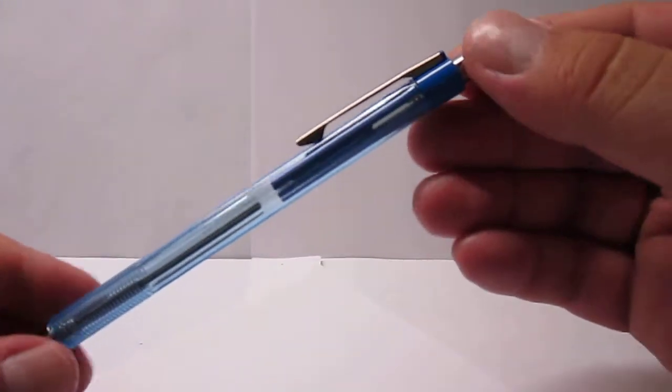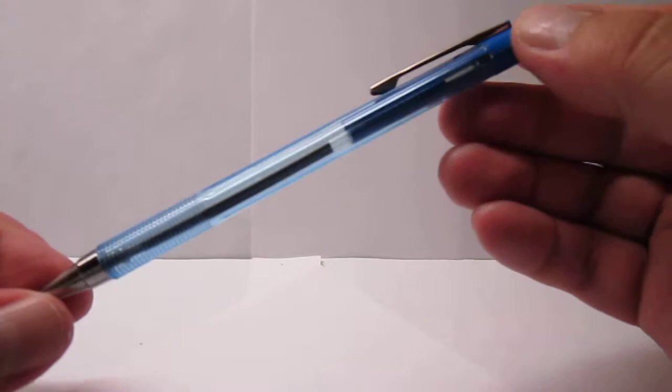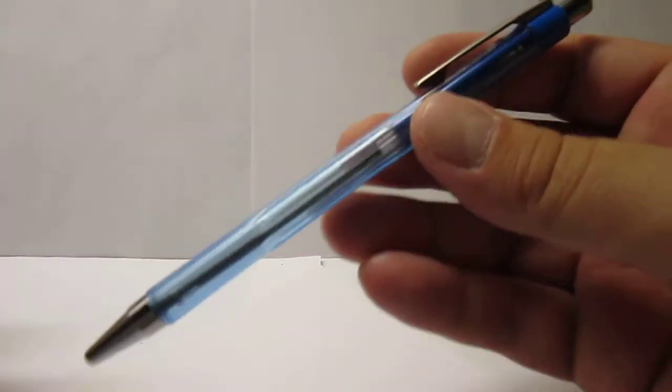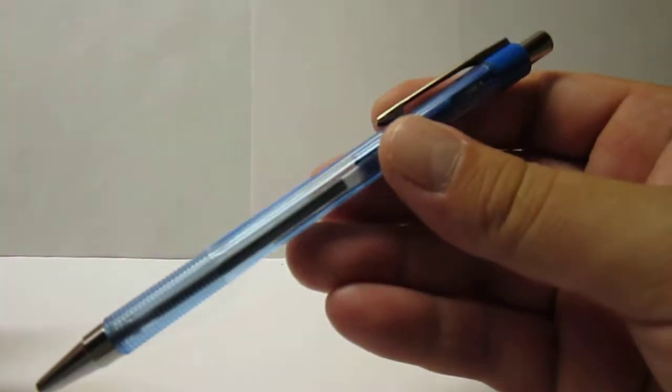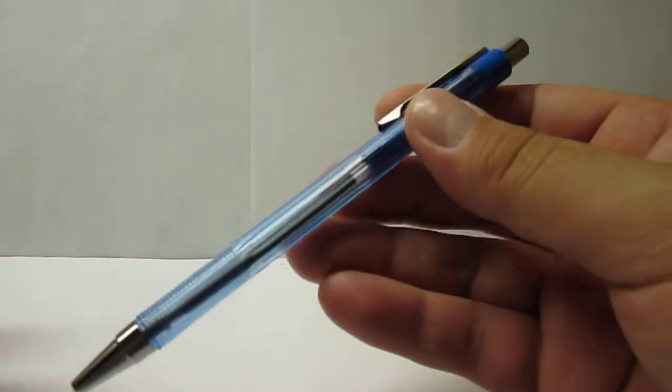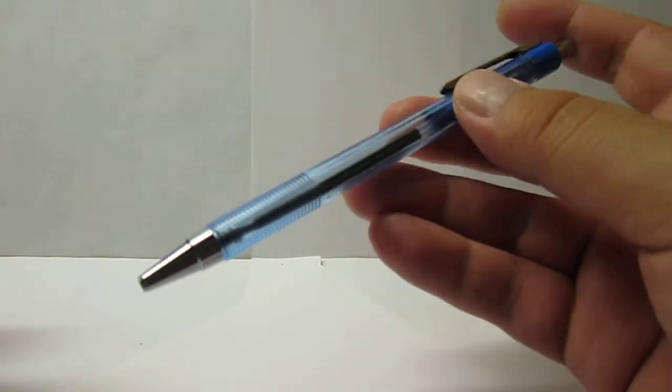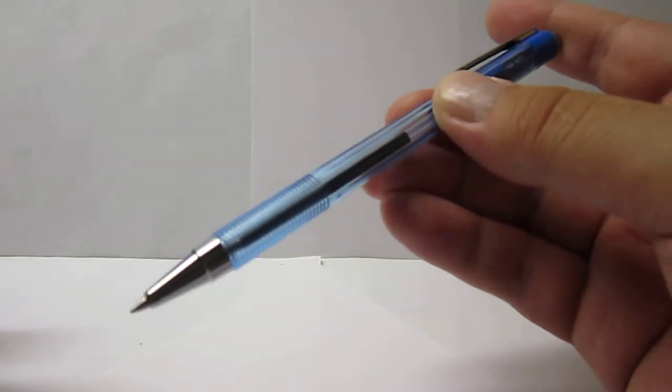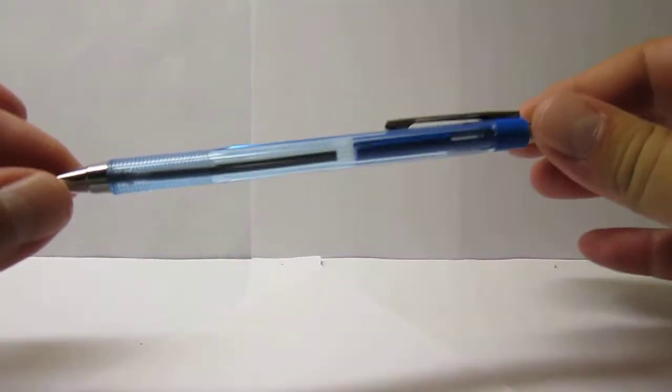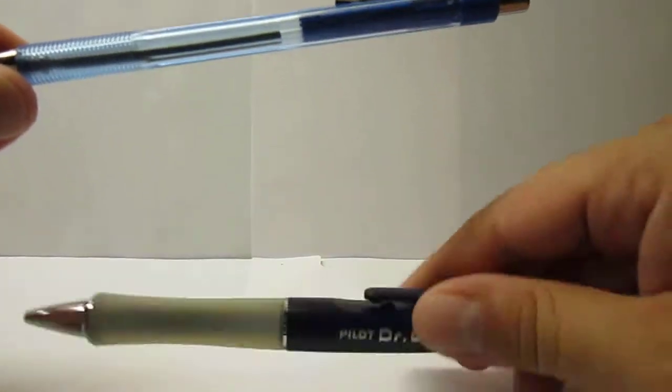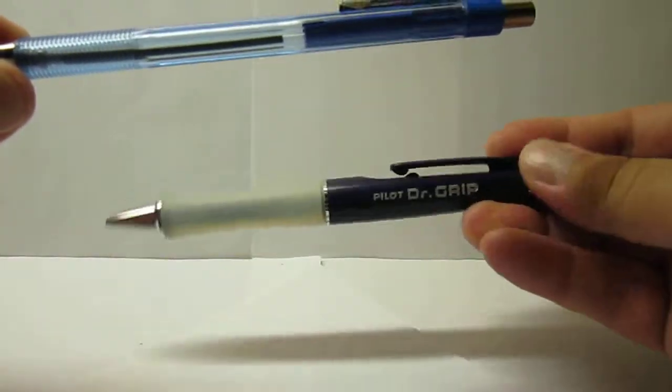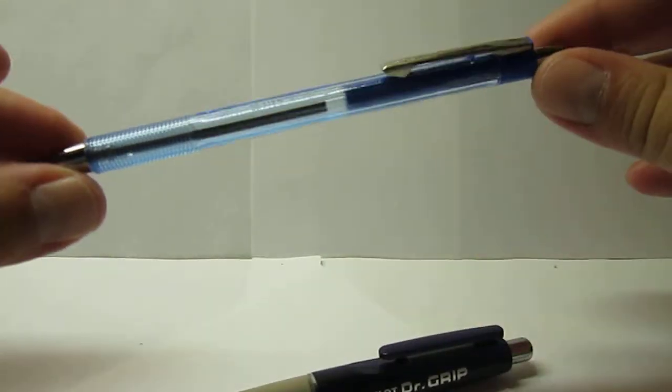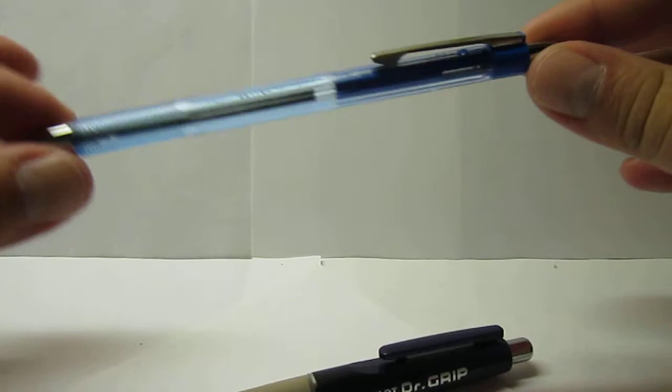This model is made in Japan. It has been made for quite some time, and it's one of the older model ballpoint pens from Pilot. So if you want to know what kind of refills this vintage ballpoint uses, well, it uses the same as this one, basically.